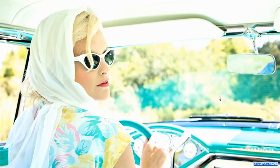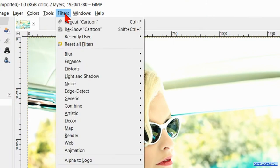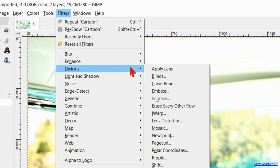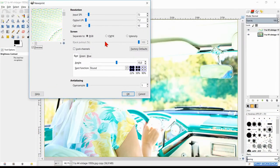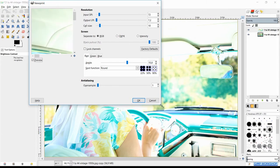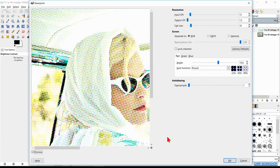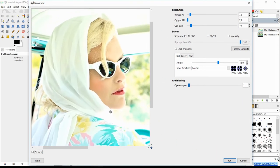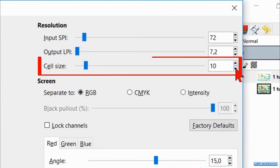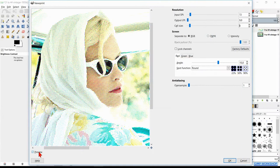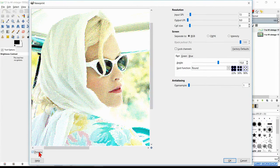Back to the menu bar and to filters. Click distorts and hit newsprint. Enlarge the dialog box again and reposition the image. Here we make the cell size 8. Click the preview option off and on to see the difference. Then hit ok.